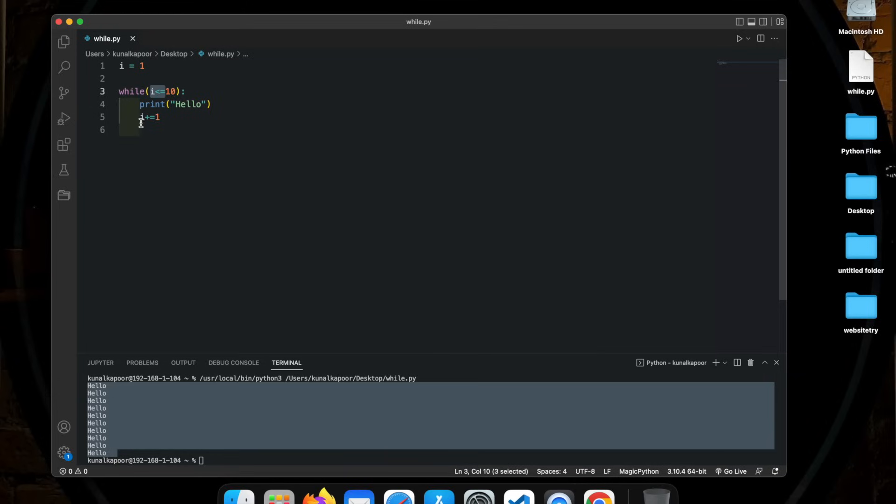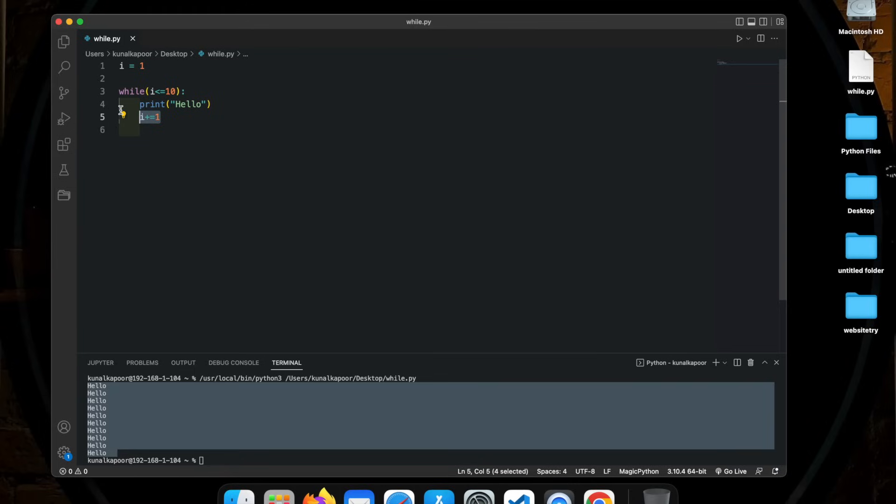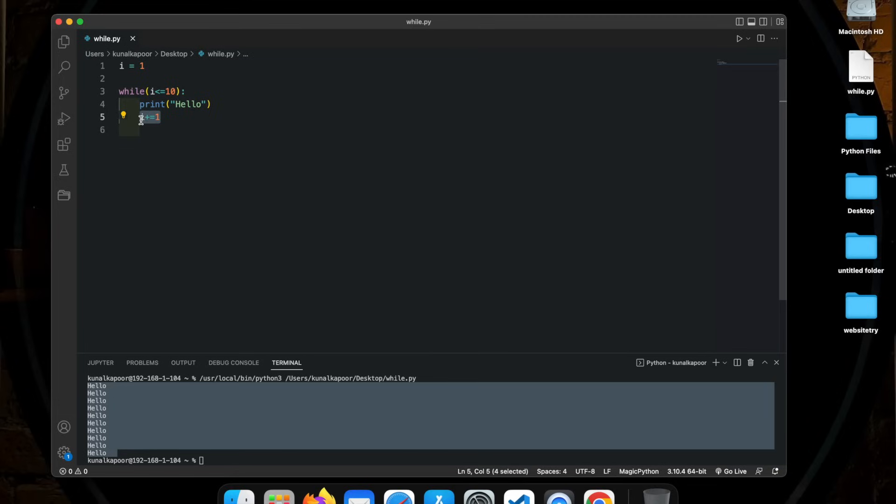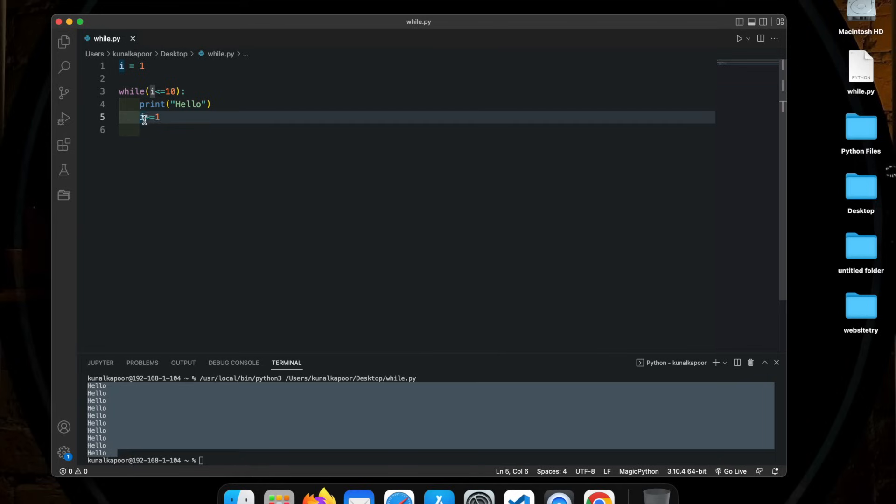However, make sure that you are updating the value of the variable you're running the loop on. Because if you don't include this line, it will create an infinite loop. And then it will eat up all your resources. So make sure you're incrementing or decrementing or changing this value somehow, so that the while loop does not create an infinite loop.